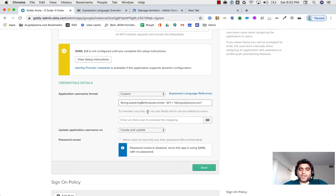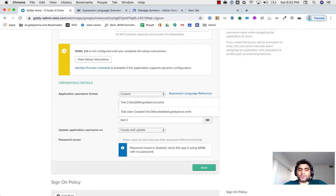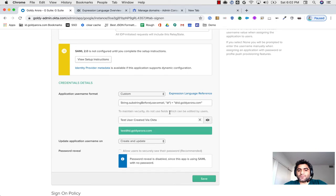And before I save change, ideally I should do a preview. So I will put my test user, and as you see, our test user has an email, which is test at id.goldr.com, so if I give it as an input, in preview I see that it has converted it to test at id.goldr.com. So our expression is working fine.